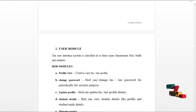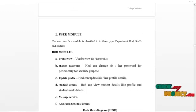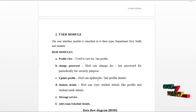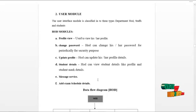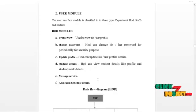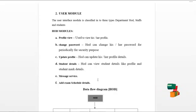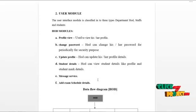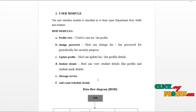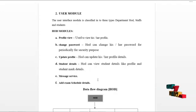The next module is the user module. As discussed, the user interface module is classified into three types: HOD, staff, and student. Let's start from the HOD module. HOD can log in and access the following services: view profile details, update profile details, and change password routinely for security purposes. HOD can view student details like student profiles and their academic mark details. HOD is also responsible for adding exam schedules for their departments.